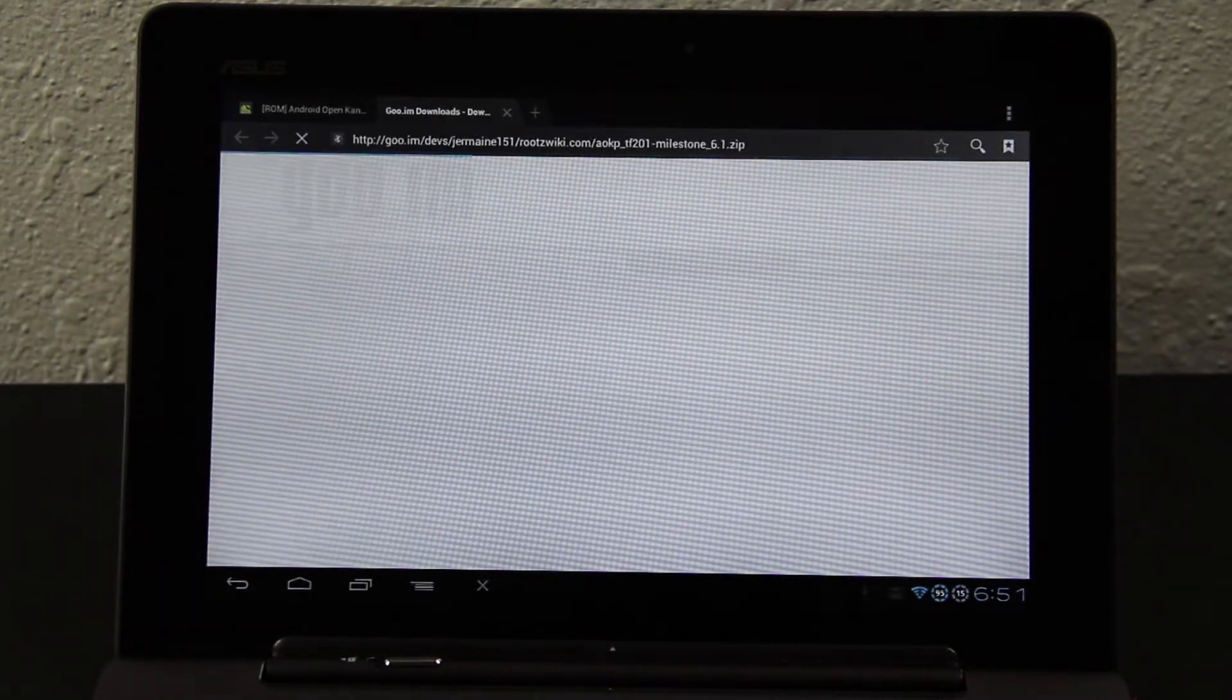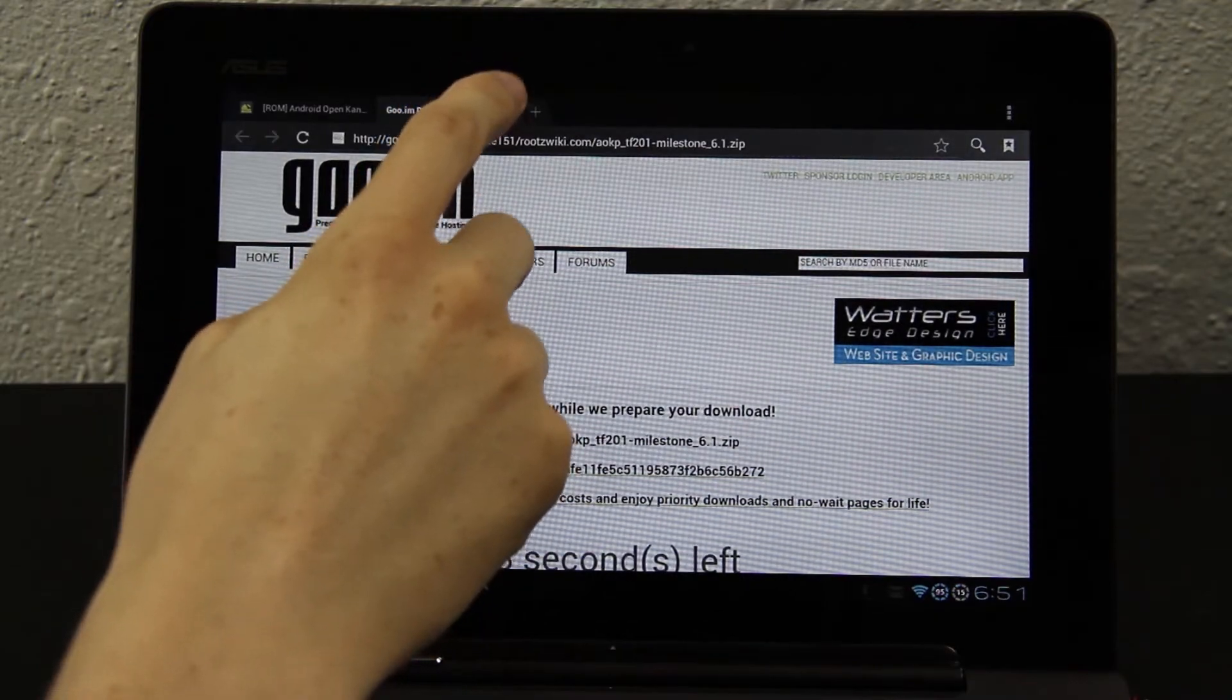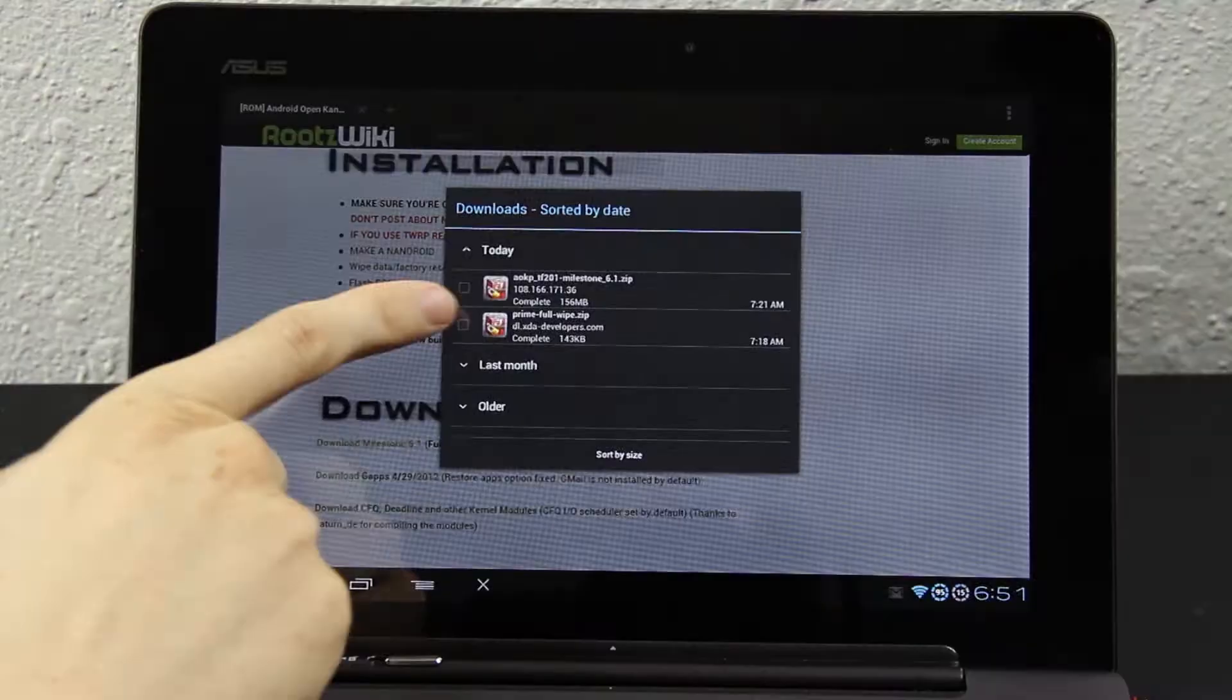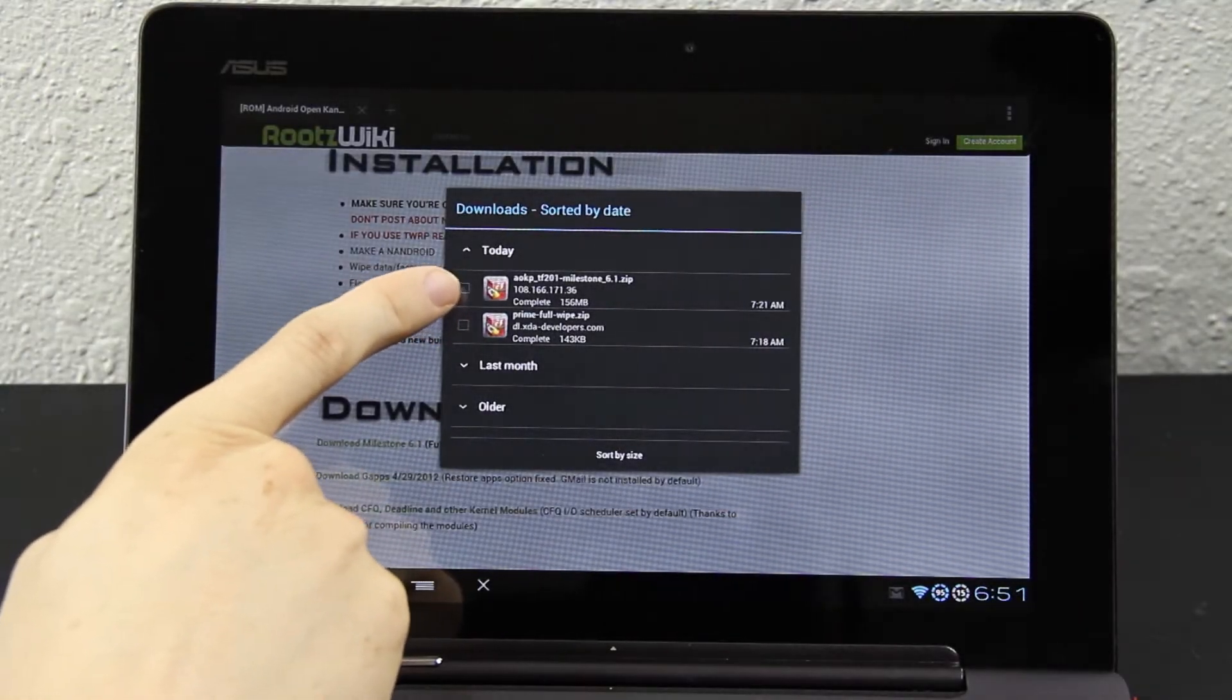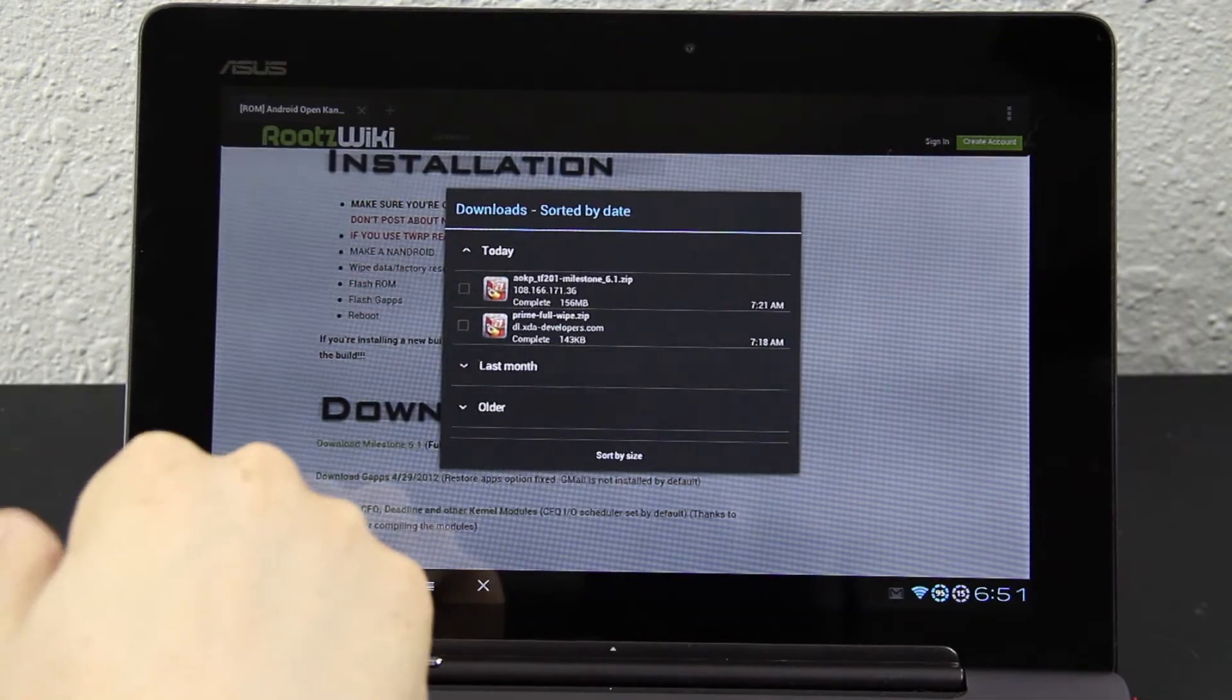Click on it, and it takes you to this page right here, and you download it. I already have it downloaded. See it right there. Complete, 156 megabytes.